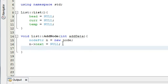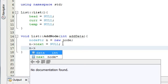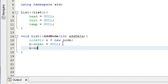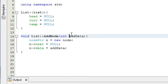Now that we've done that, we just need to fill this new node with some data. We do that with n->data = add_data. So whatever we pass into our function as add_data is going to be what the node holds.